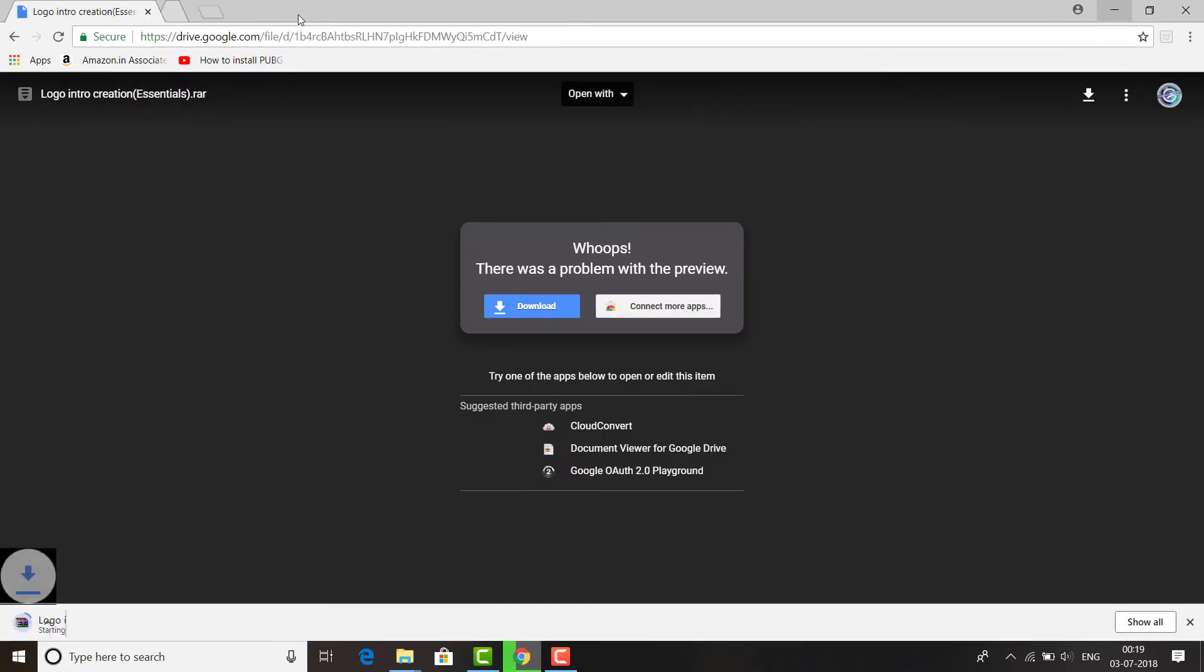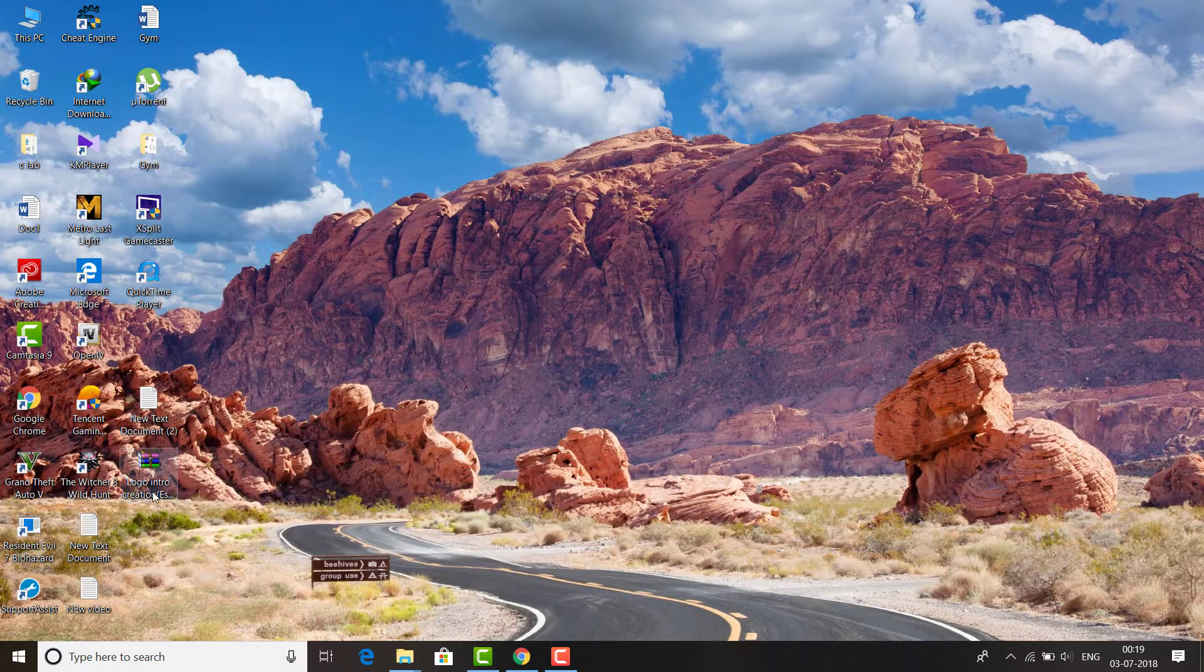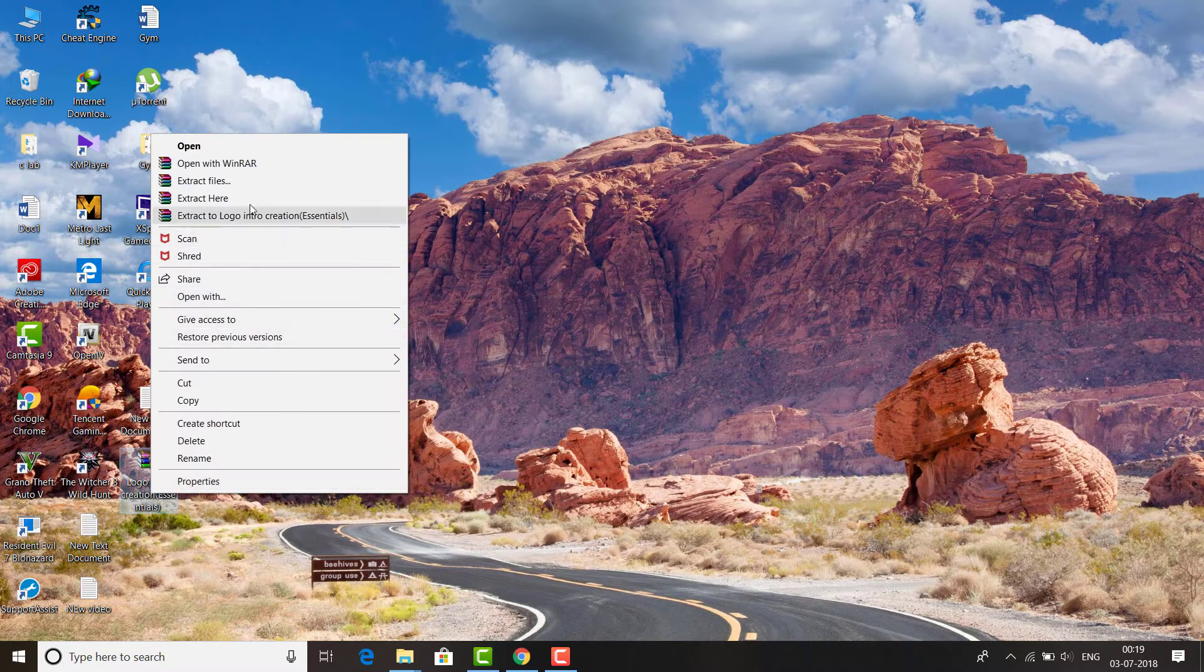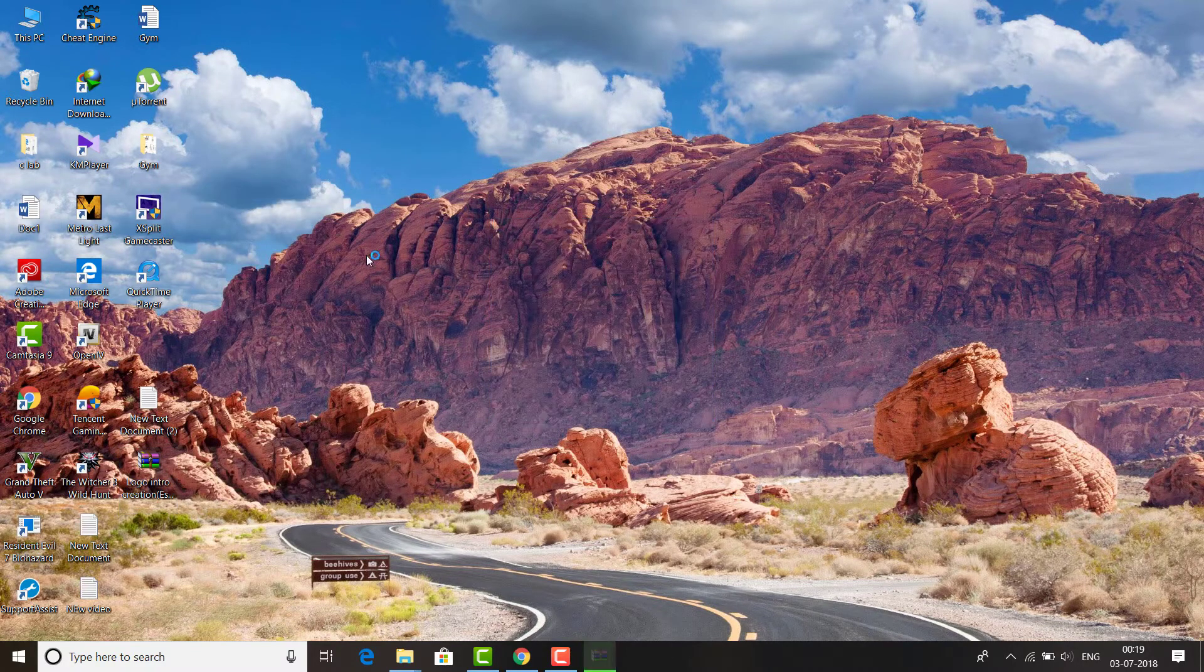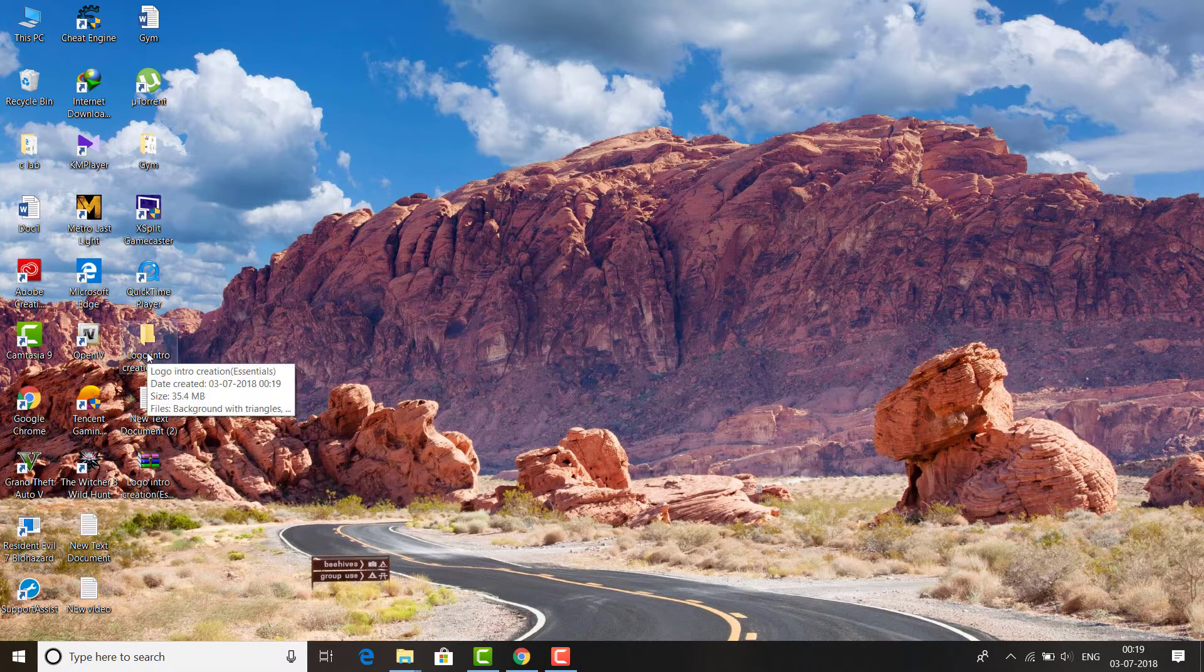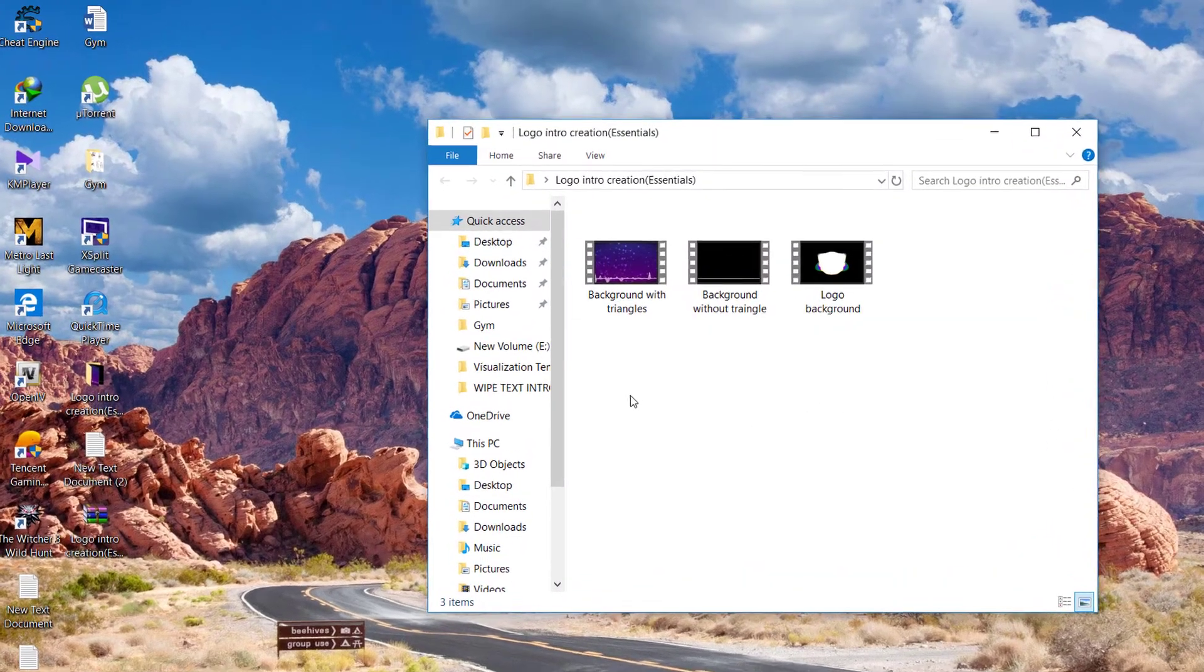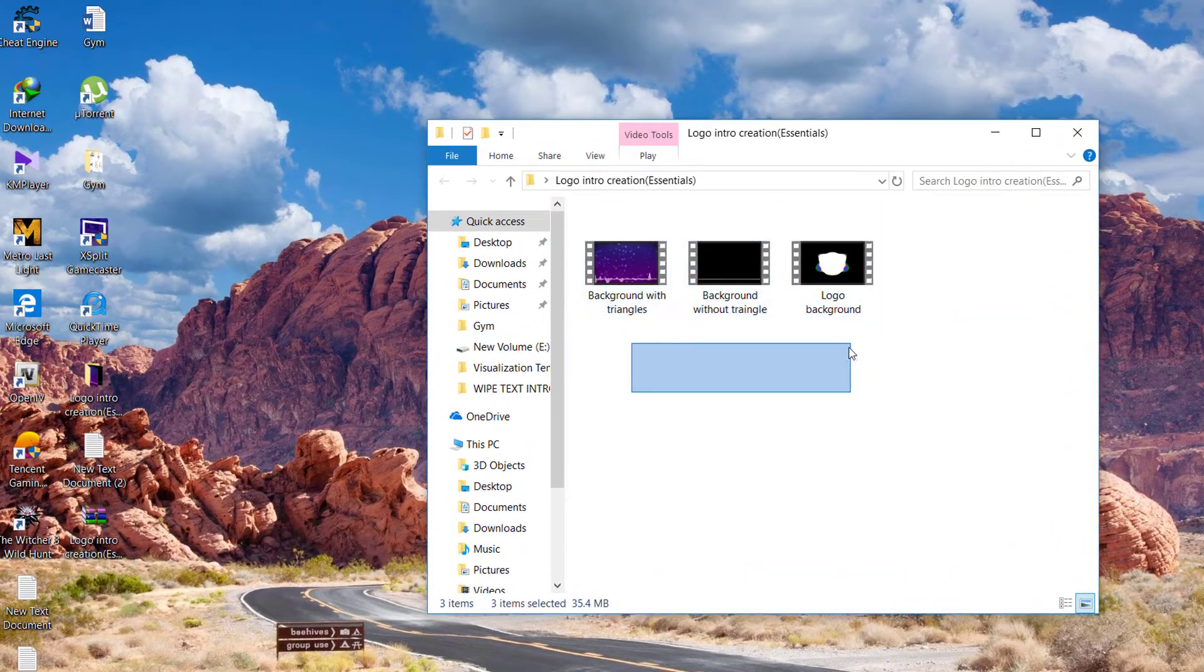I'll not be downloading that because I already have that, so I'll be extracting it on my desktop. Click on extract here. So open these logo intro files. These are the three video files which are necessary for us to create our intro.